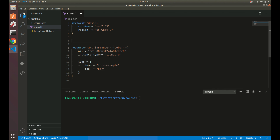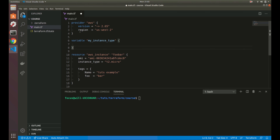Let's not hard code that — let's allow it to be dynamically changed without actually changing our configuration code. To declare a variable, you use the keyword 'variable', then a space, and then in double quotes you put your variable name. Let's name it 'my_instance_type'. Then you have curly braces for the block.